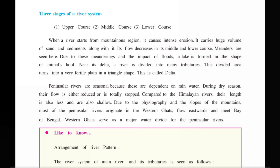There are three stages of the river system: the upper course, the middle course, and the lower course. When a river starts from the mountain region, it causes intense erosion. The river carries a huge volume of sand and sedimentation with it. Its flow decreases in the middle and lower course.